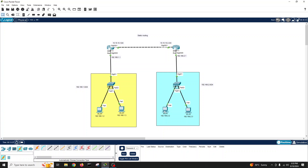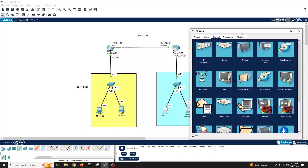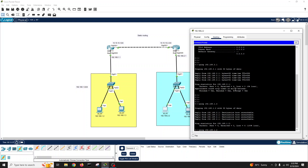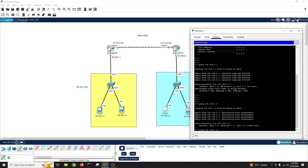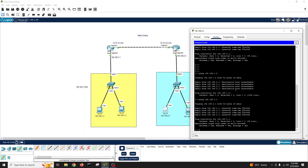Let's try to ping from this PC across to the other side. Pinging — it appears to be pinging, but actually it's only reaching the local gateway. So we still cannot reach 192.168.1.2.